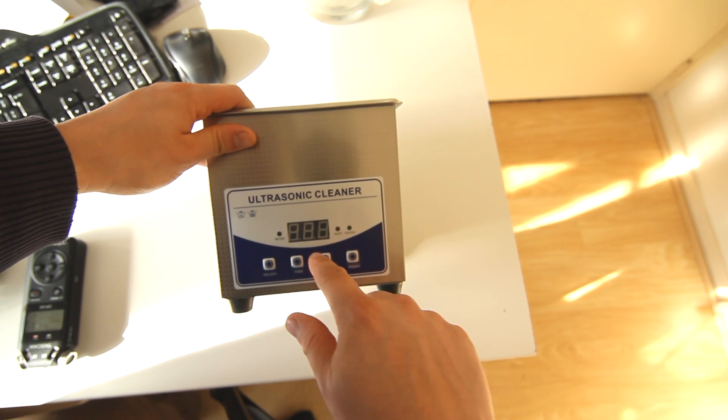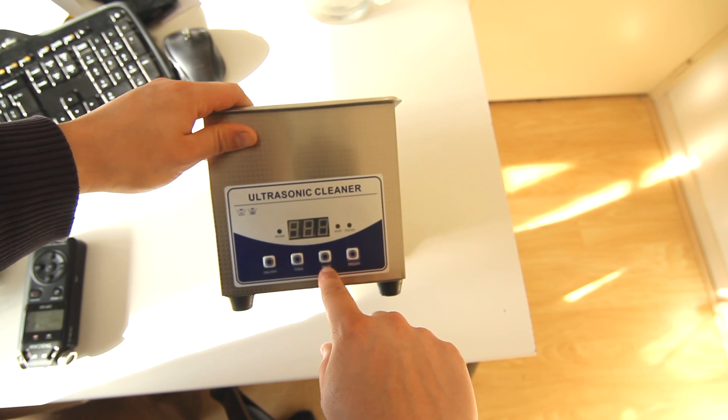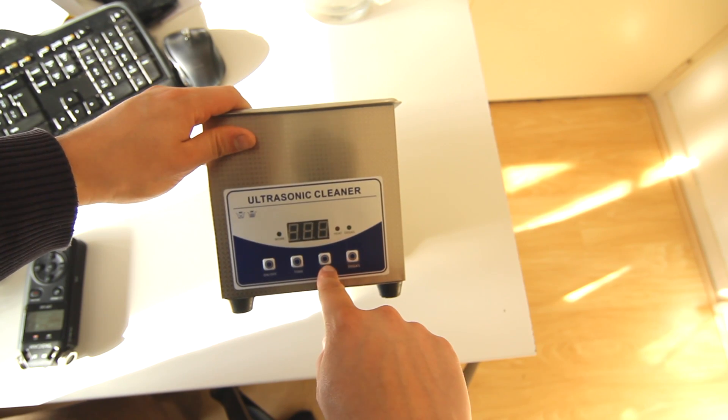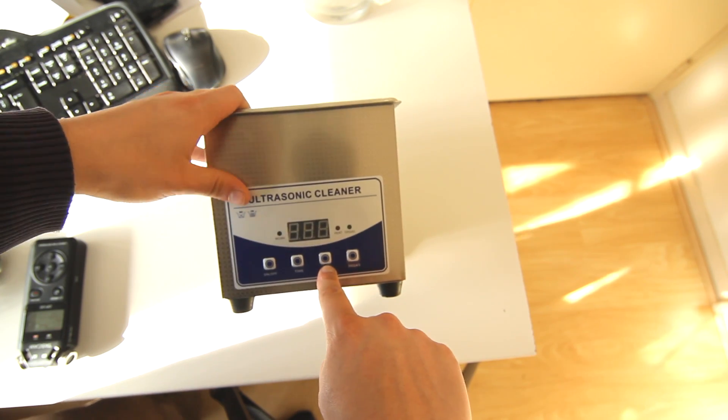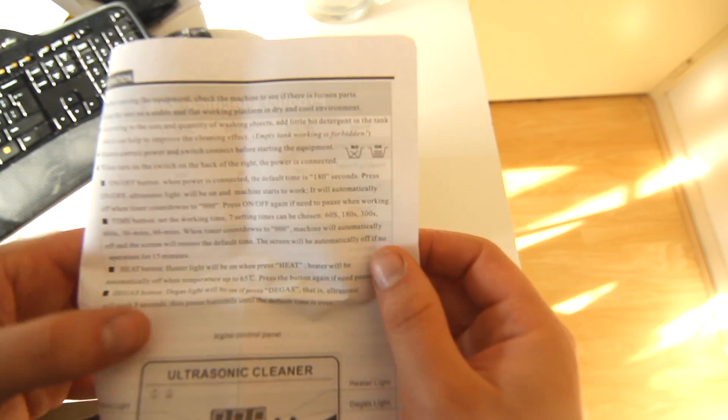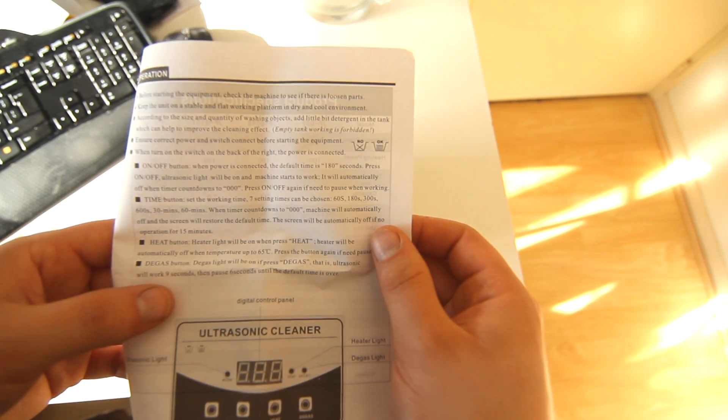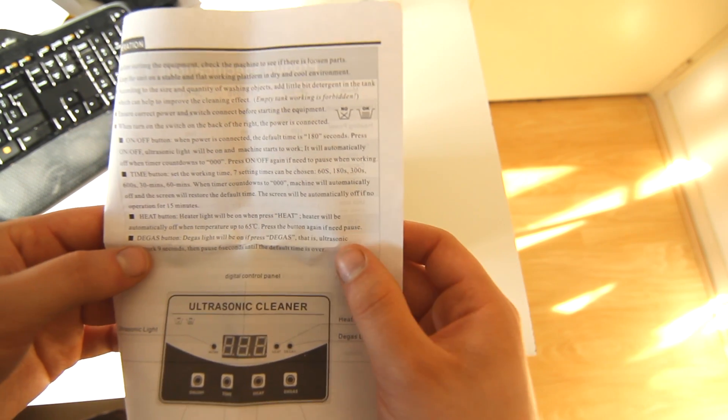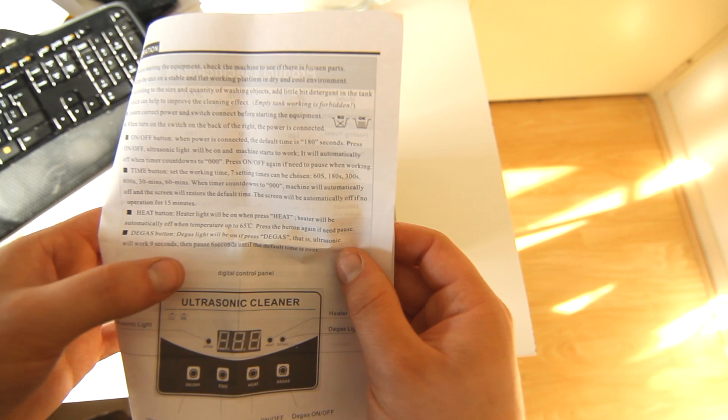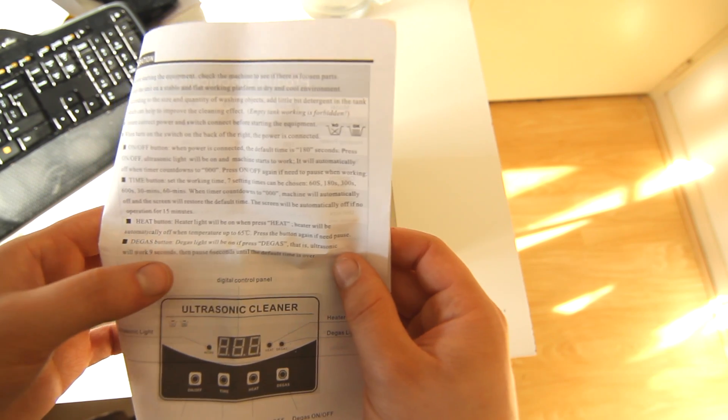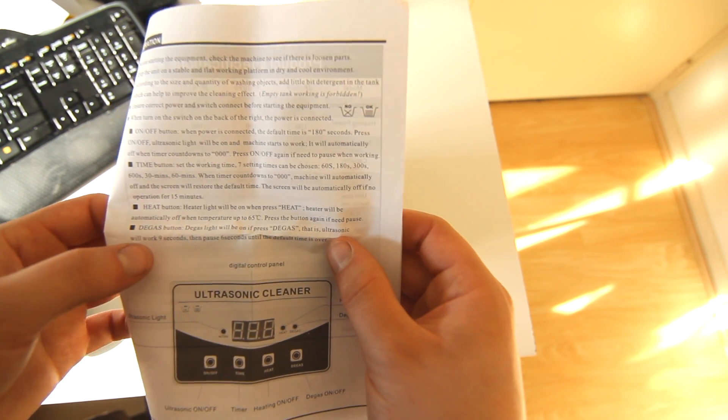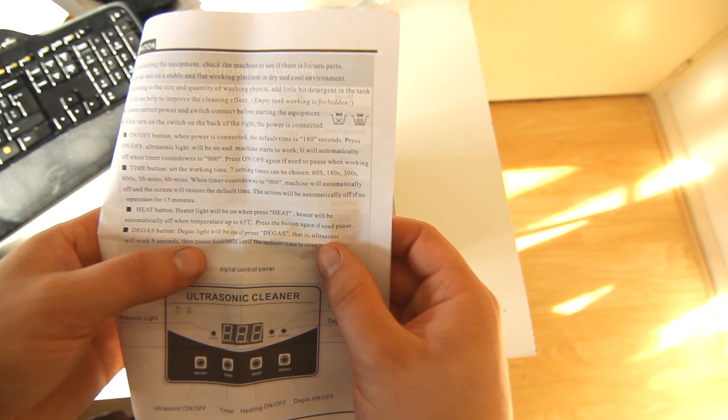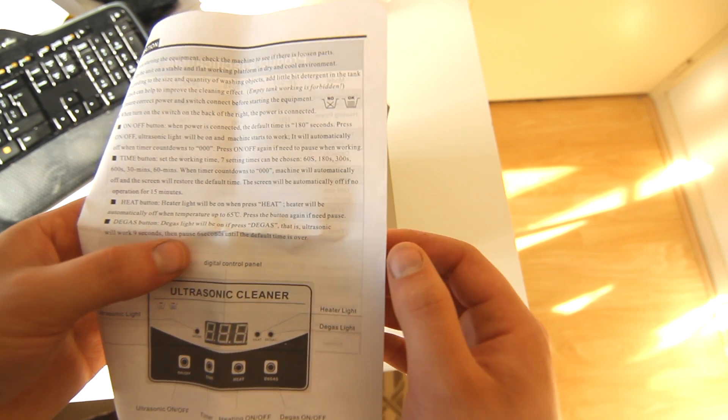I bought the one with heater. I forgot this actually - it's got a 160 watt heater I think. Actually we did need the manual for one thing that's kind of cool. The gas button - if you press the gas, the ultrasonic will work nine seconds then pause six seconds until the default time is over.